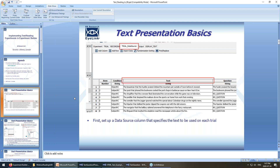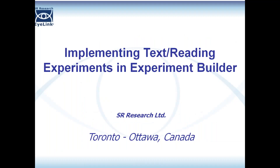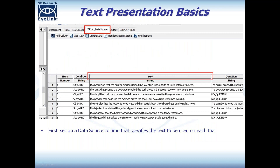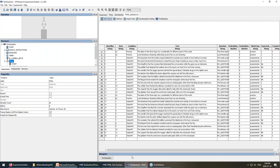In terms of the basics of text presentation, the first thing you want to do is set up a data source. You'll have different columns for different aspects of the trial that change from one trial to the next, and you need to set up a column that will contain the text you want to present on each trial. You can add a column using this button in the interface, then enter the text — copying and pasting from Excel or importing a tab-delimited text file to populate the data source.